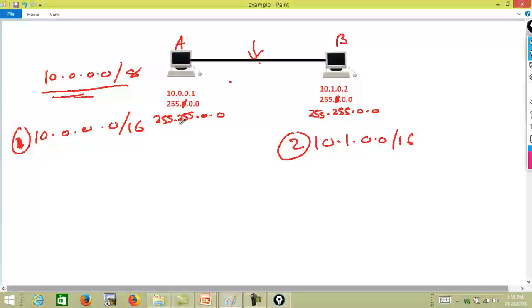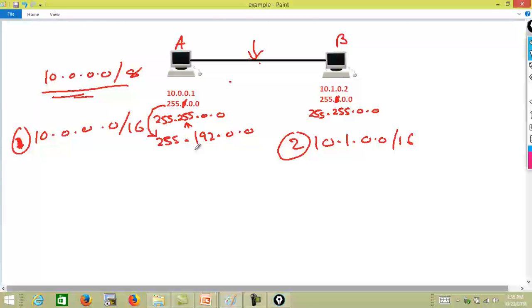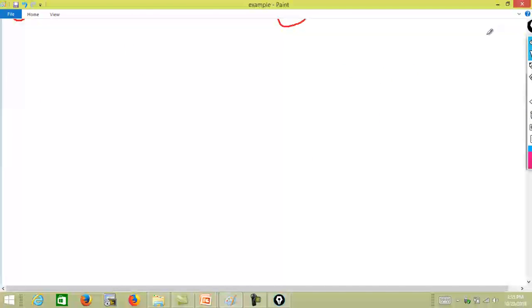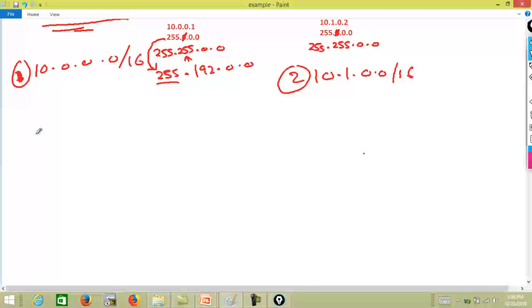One might ask: will it always be like that, where you have 255? In networks out there, you might see something like 192.0.0 for the subnet mask — it doesn't have to be 255. So where do these numbers come from? In that case, we need to learn how to do binary to decimal conversion back and forth. In order to do that, we need to appreciate the number systems, because computers see things in binary.